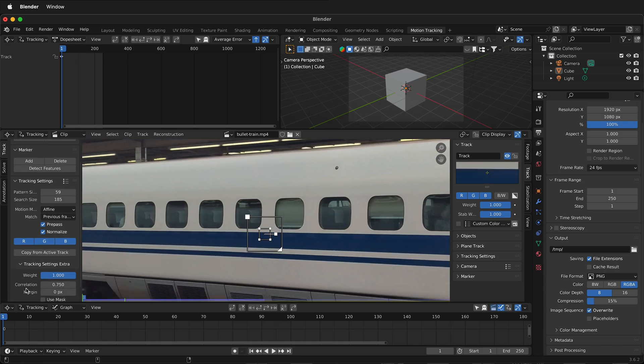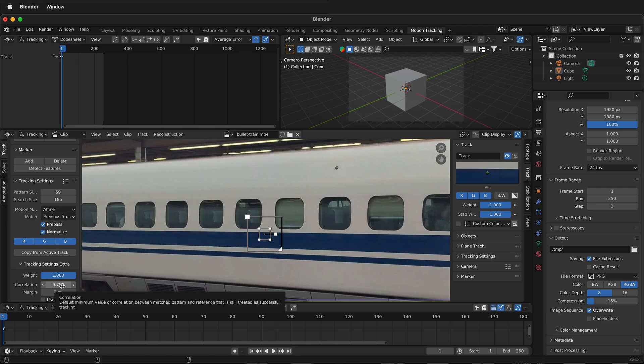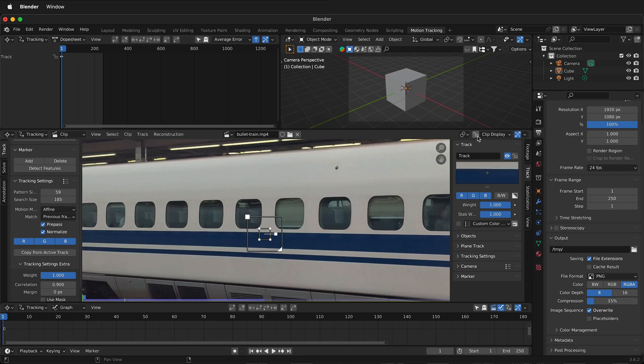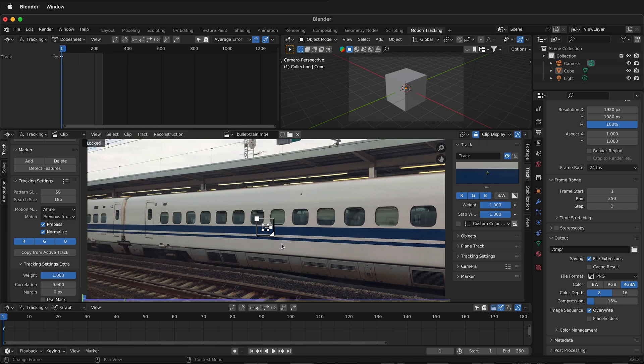Then we need to change the error rate. Under here on the left, under track settings, it says correlation 0.75. This means Blender needs to be 75% sure that the motion track is correct. We can change this to 0.9 and then that forces Blender to be 90% correct. And then finally, before we start tracking up on the right hand corner here, we see this lock. If we click this lock, then our motion track won't move all over the screen while we're trying to see what happens. So let's start tracking.